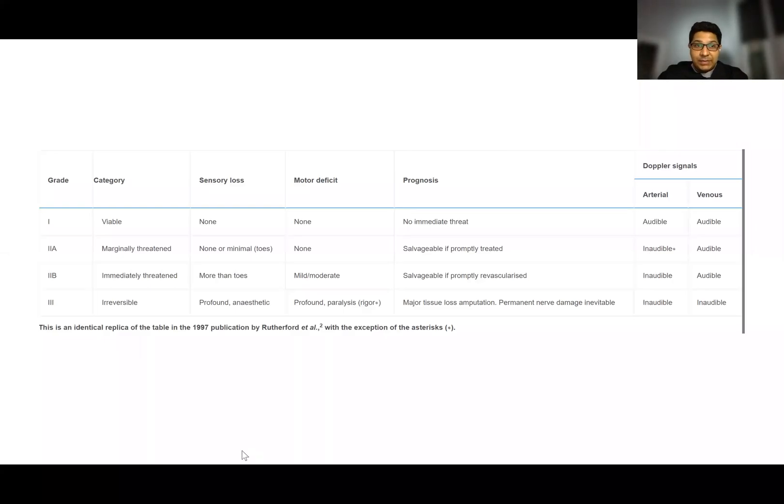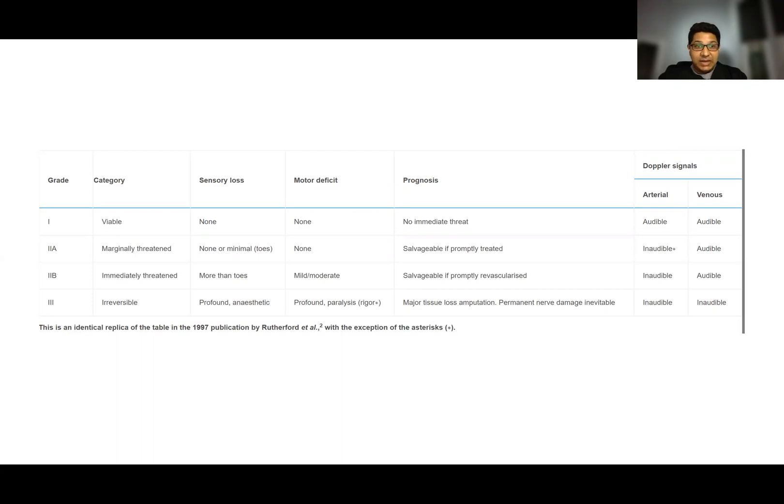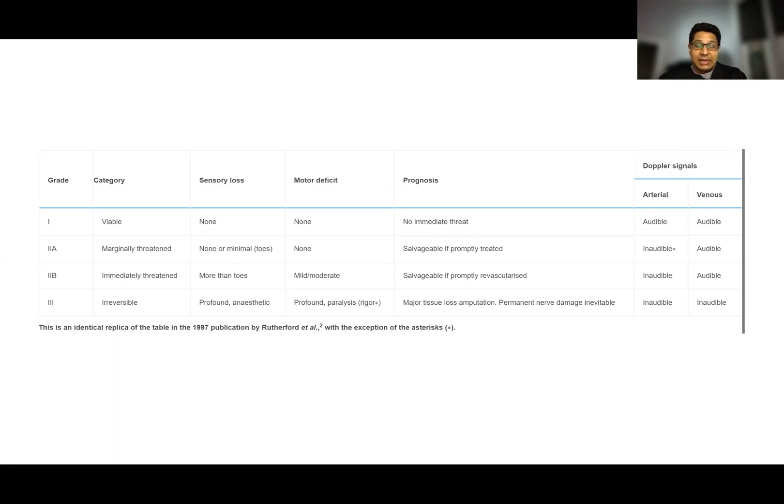Hello everyone. Let's discuss another important topic in vascular surgery: acute limb ischemia. Based on Rutherford's classification of acute limb ischemia, patients are divided into three broad categories.